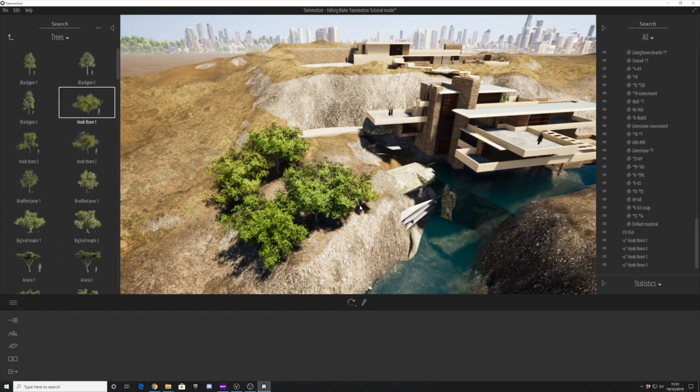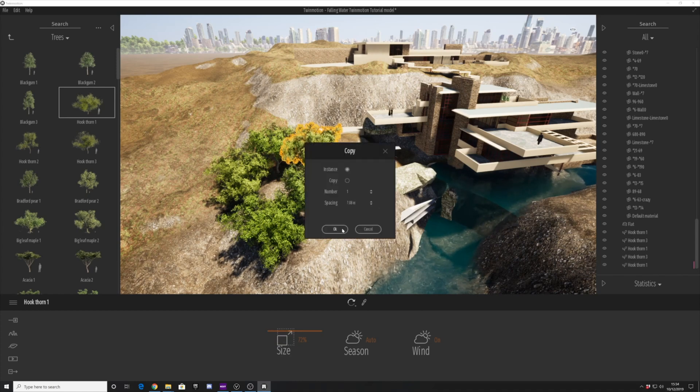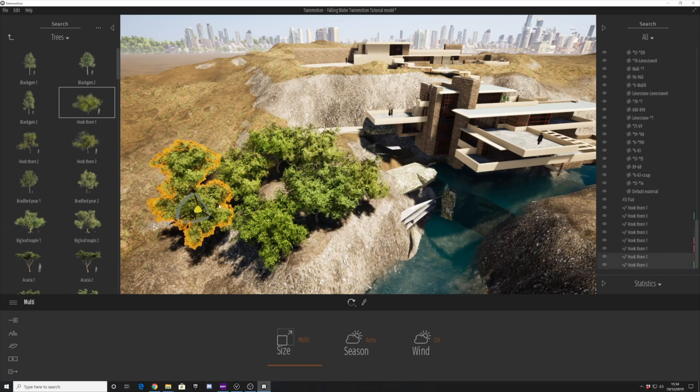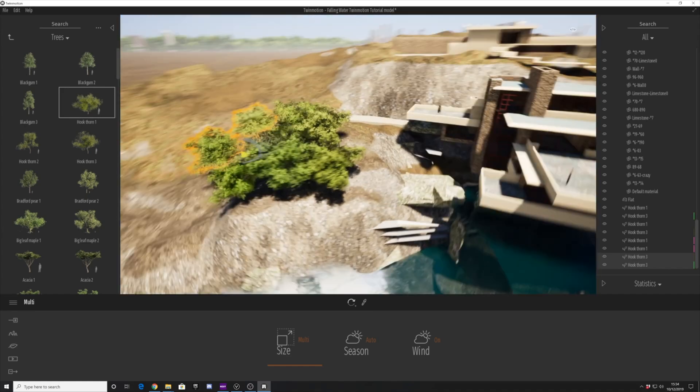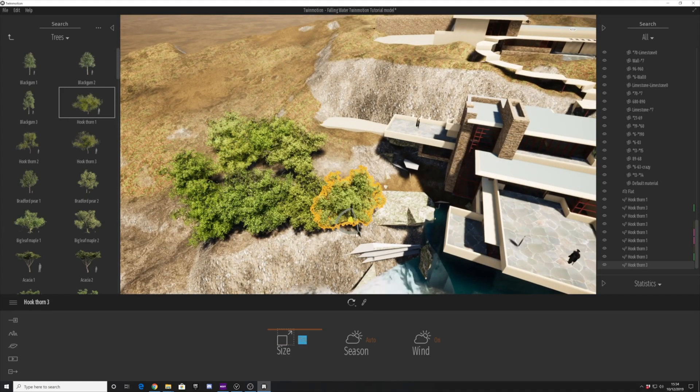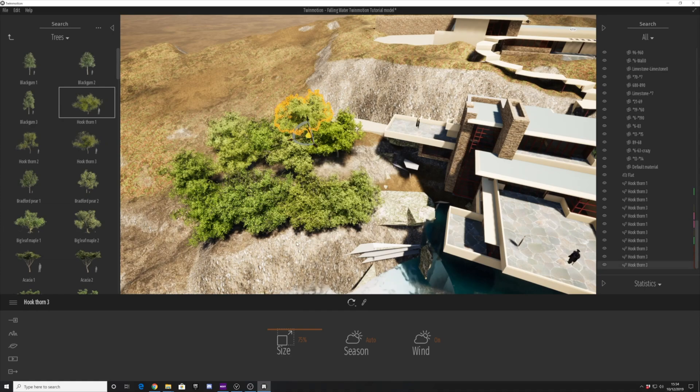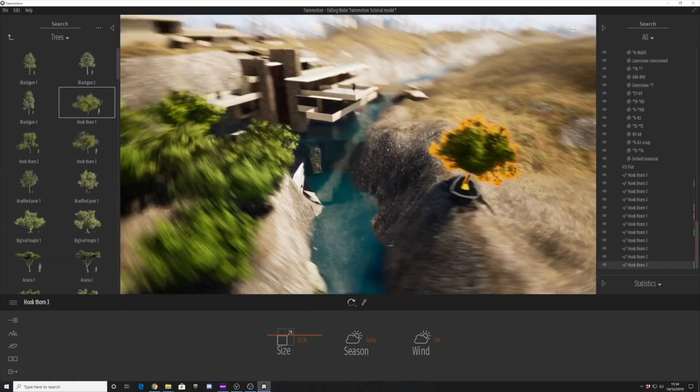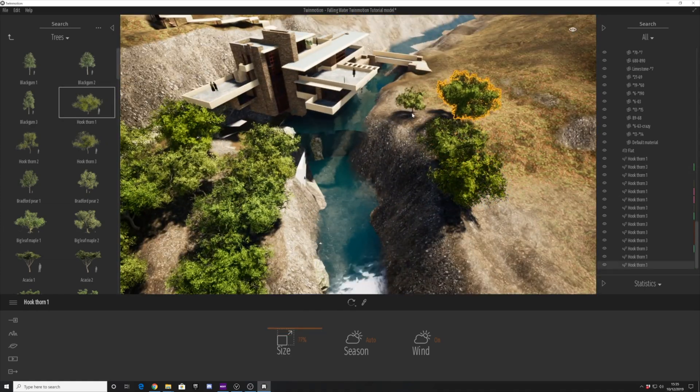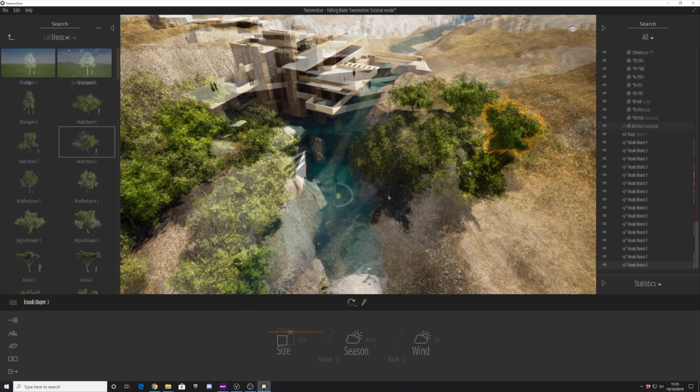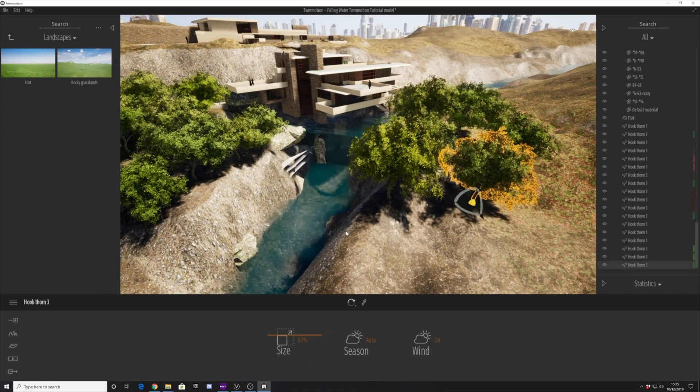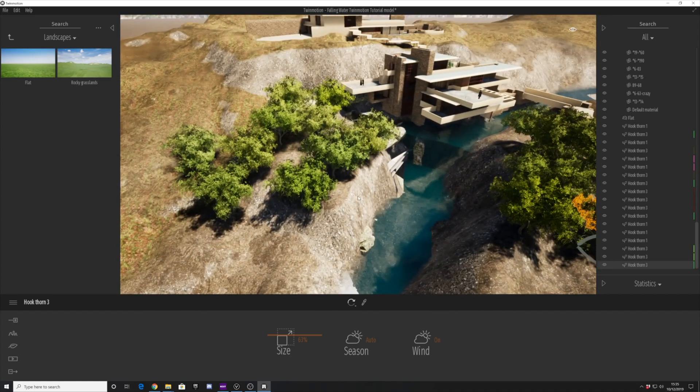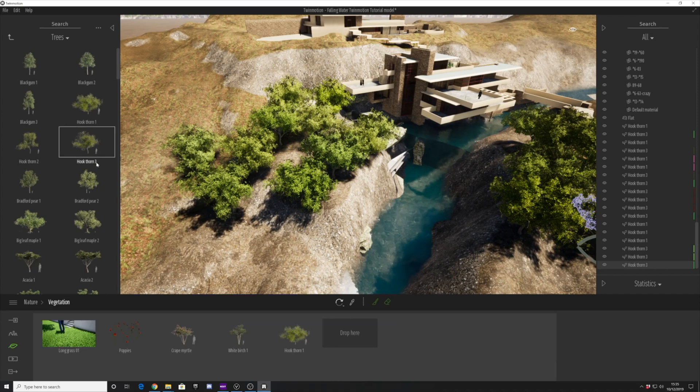There's a great big library of these trees available, and you can change the seasons and the scale and size. To introduce more variation, you can click on multiple trees in the manager library. As you click on more than one, Twinmotion will place a fairly random tree for you every single time. It's a very nice feature.